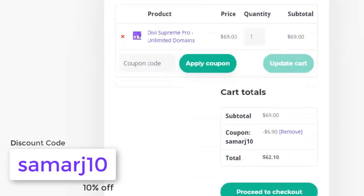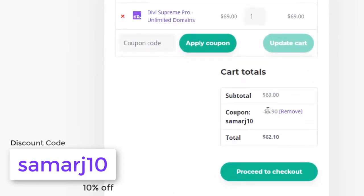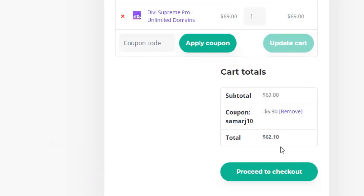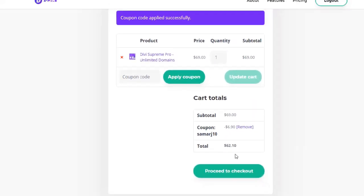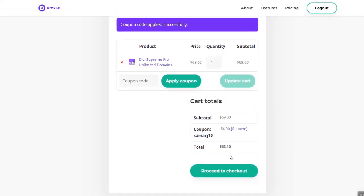As you can see, you get $6.90 off when you buy this plugin. All you have to do is go through the link in the description and use the discount code I provided, and you can get this plugin for $62 instead of $69.